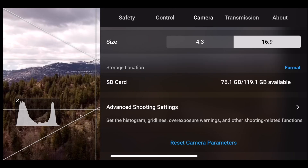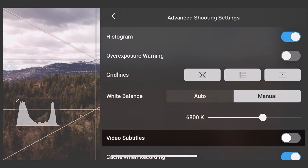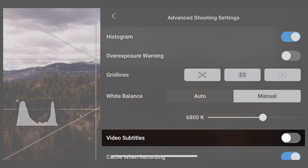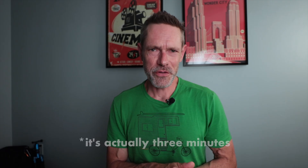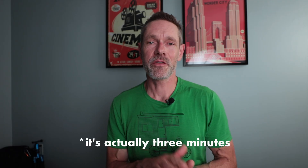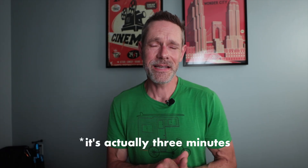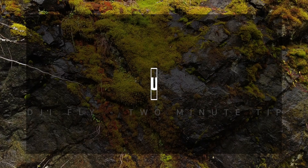In the DJI Fly app, have you ever come across an option called Video Subtitles and wondered what it does? Well, today in this short two-minute video, I'm going to explain what it does and why it's useful. So let's get going.